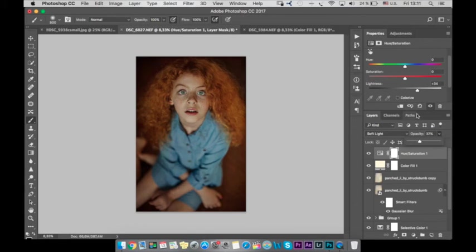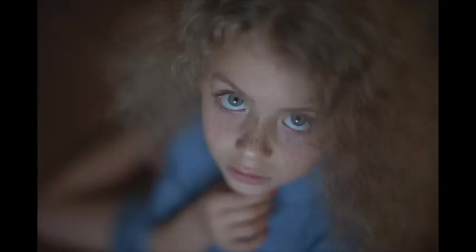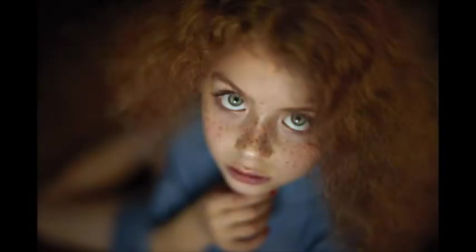So here is before and after. Okay guys. Thank you so much for watching. If you liked the tutorial please put a like. And if you don't want to miss the next one subscribe to my channel. Bye bye.